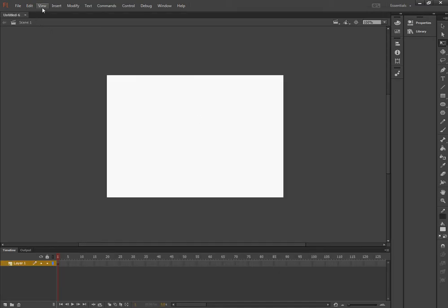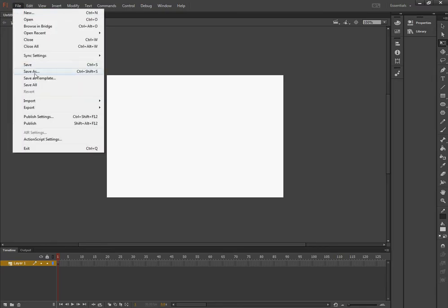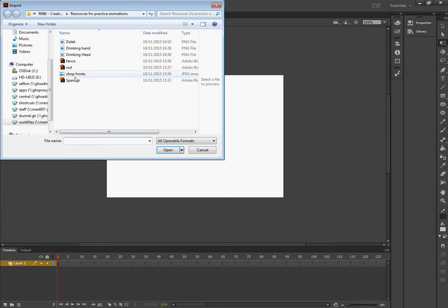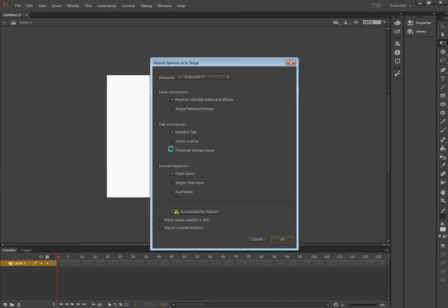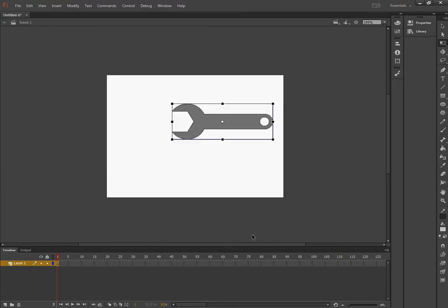I'm going to bring in, so File and Import to Stage, the spanner.